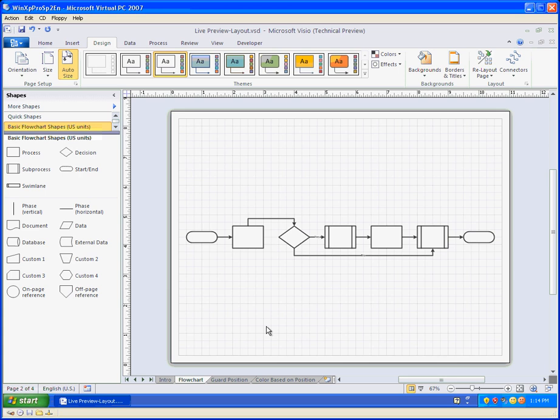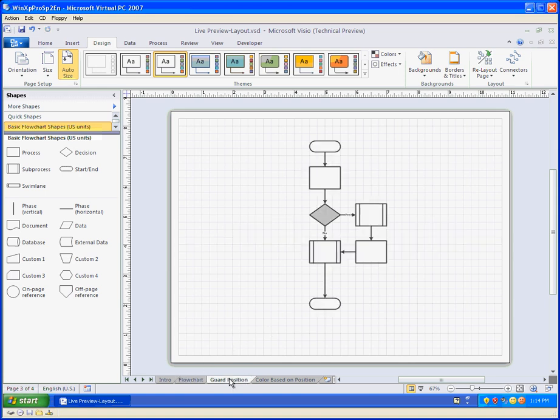Now, being the Visio guy who's often in the shape sheet and adding smart behaviors to Visio shapes, I wanted to see how live this preview really was. So on my next tab here, we're going to move over to the guard position,